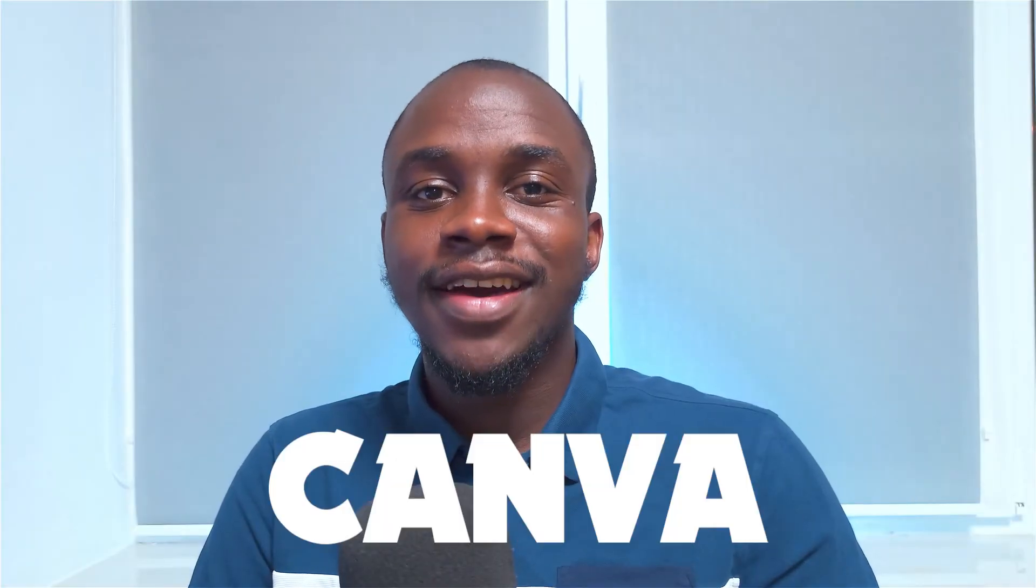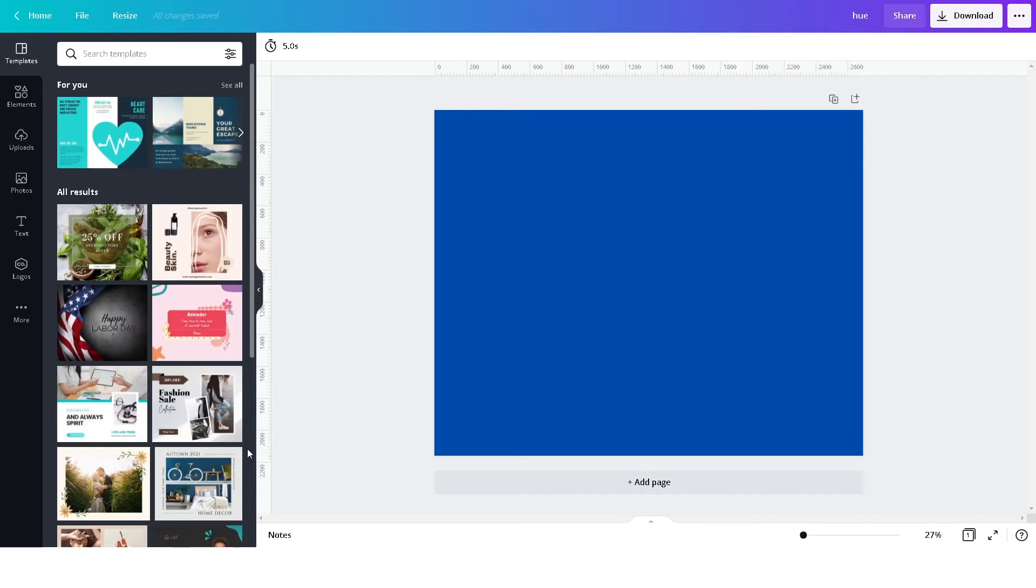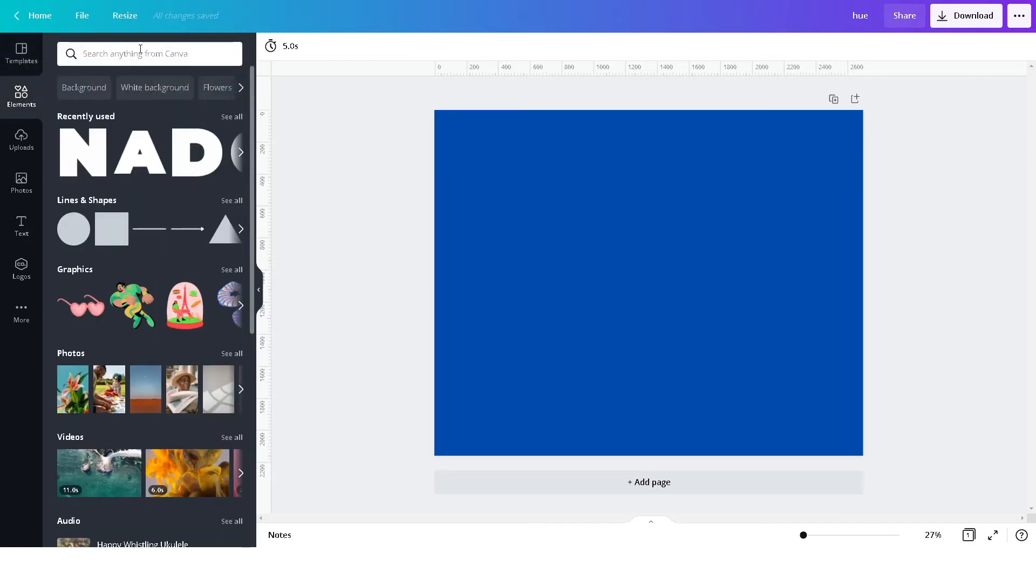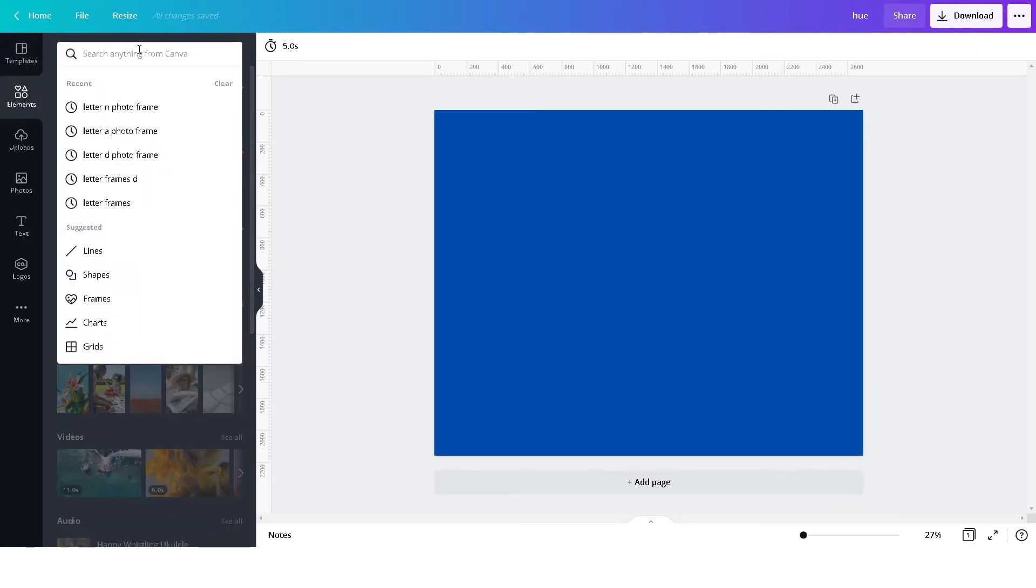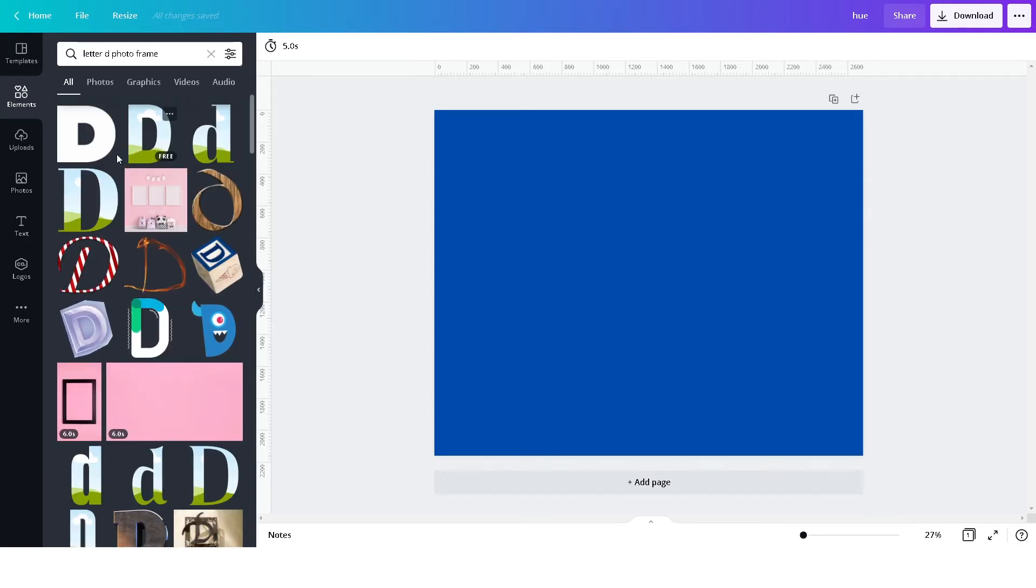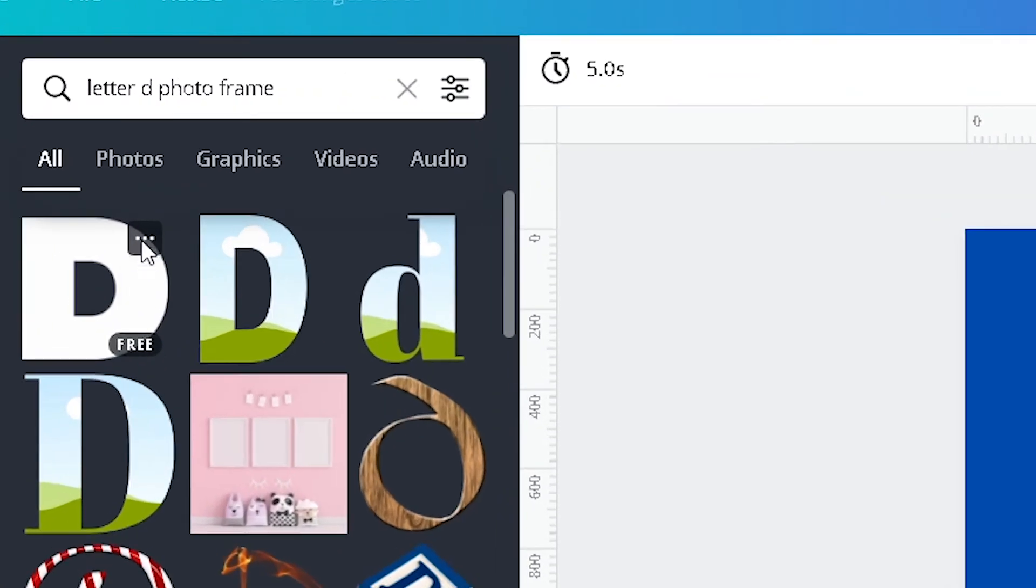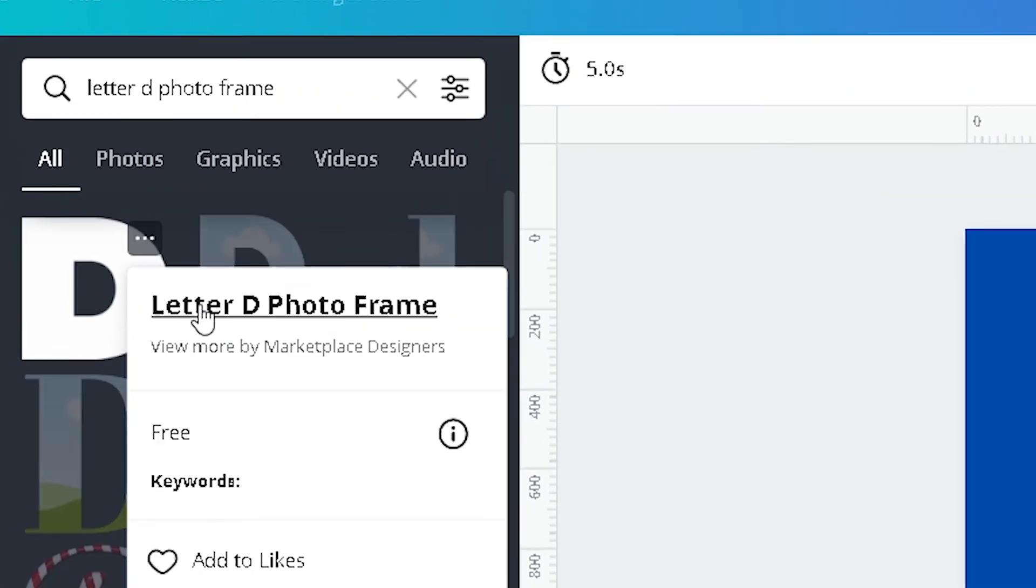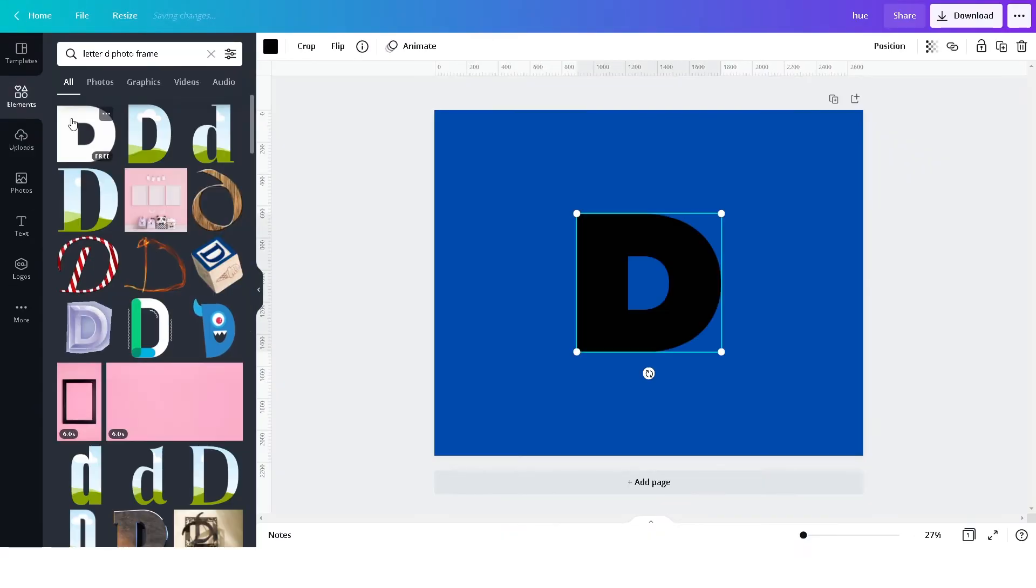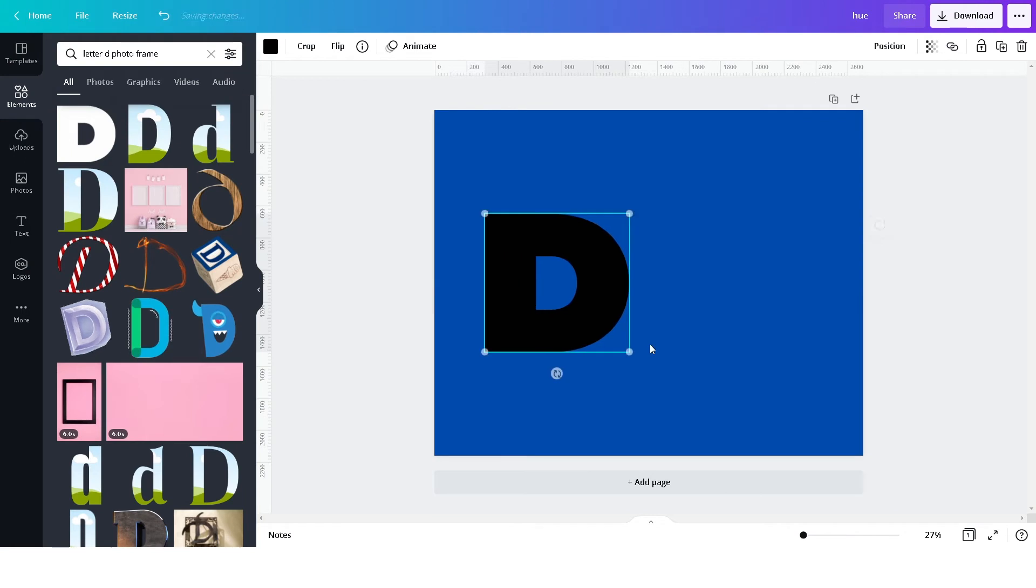Split text effect in Canva, let's do it. Firstly, we are going to be typing the text that we want the split effect on, but we are not typing. We are rather going to get the text from the elements tab so we can crop the letters. Search in the elements tab for the letter you want, photo frame. Do that for all the letters.